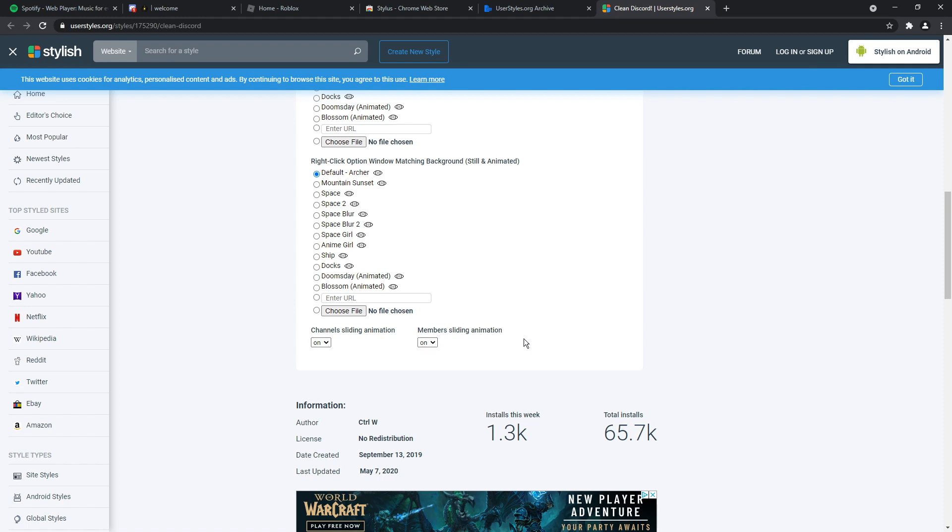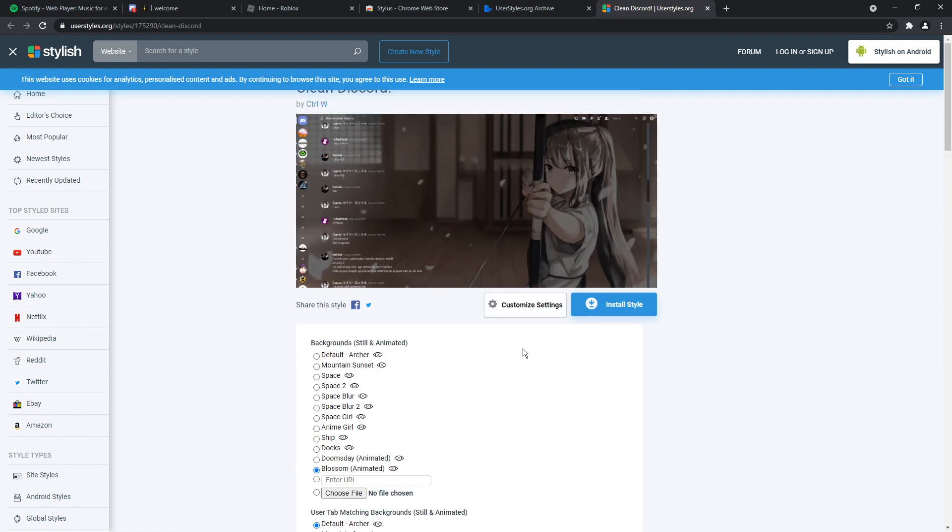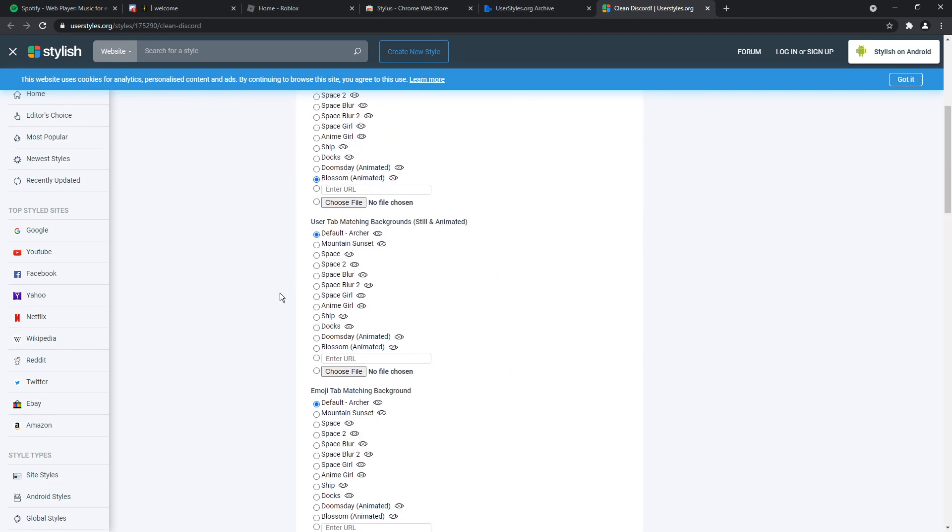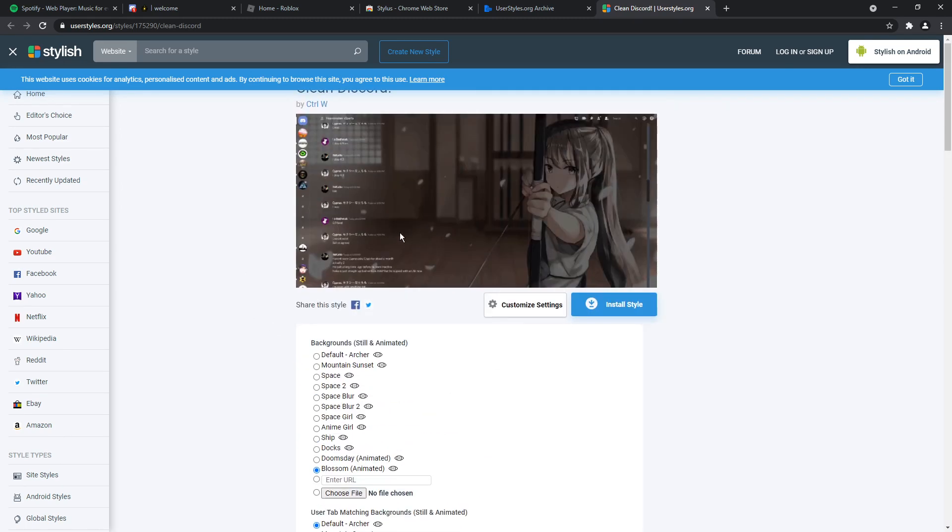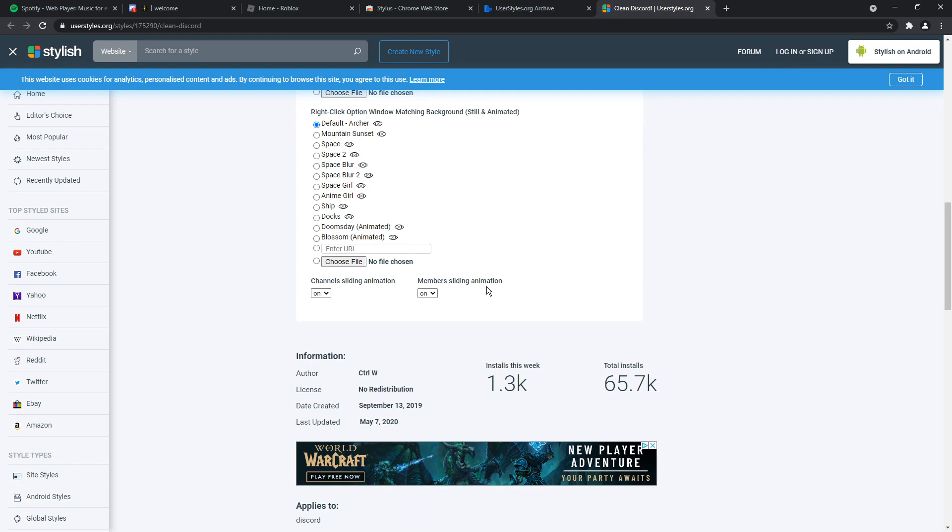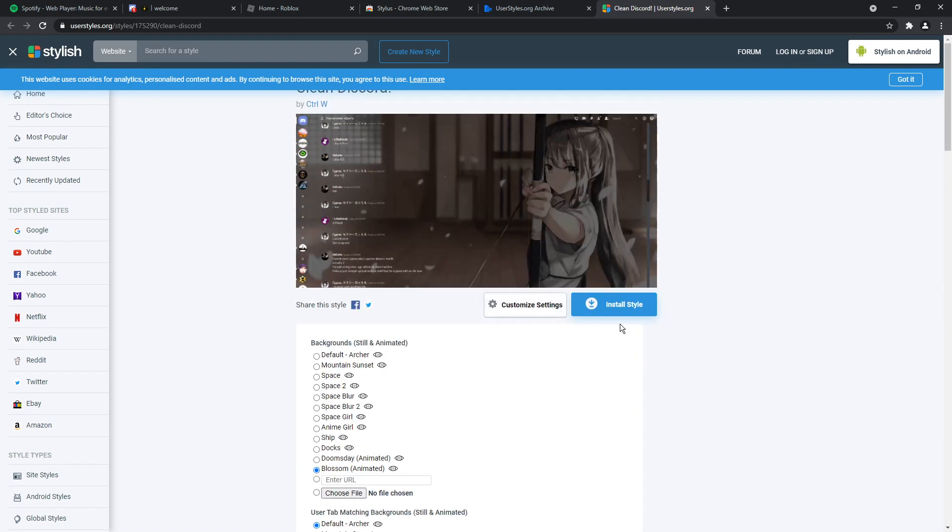I can't go through each and every single one, but towards the bottom, you'll see channel sliding animation and members sliding animation. Now, if we scroll up to the thumbnail, you notice that the channels are gone and the users are gone. This animation thing, if you enable it, basically makes it so if you hover over the little empty gap here, the channels will pop up and the same thing with the users. And I want that. So I'm going to keep them on.